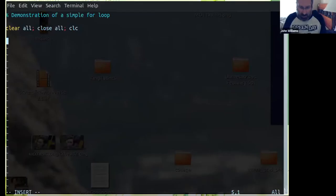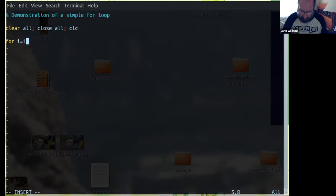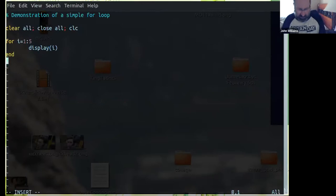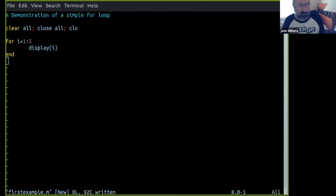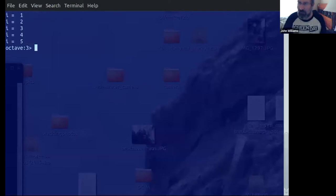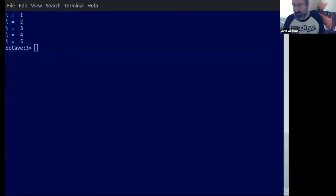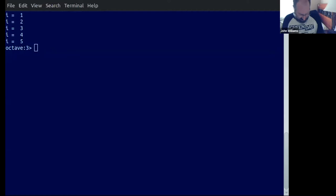I'll put this for loop up on the screen and run it. It's going to print: i equals 1, i equals 2, i equals 3, i equals 4, i equals 5 on the screen. Let's go back to the board and walk through this one piece at a time.